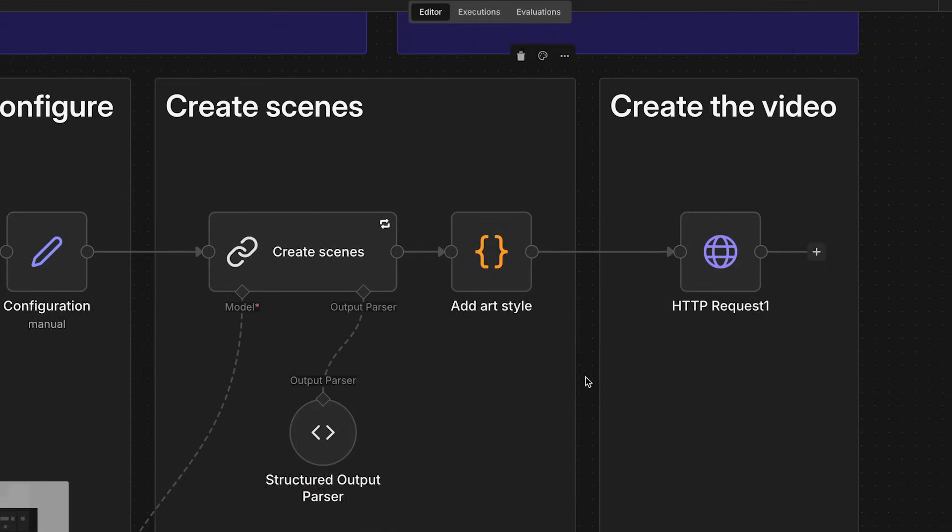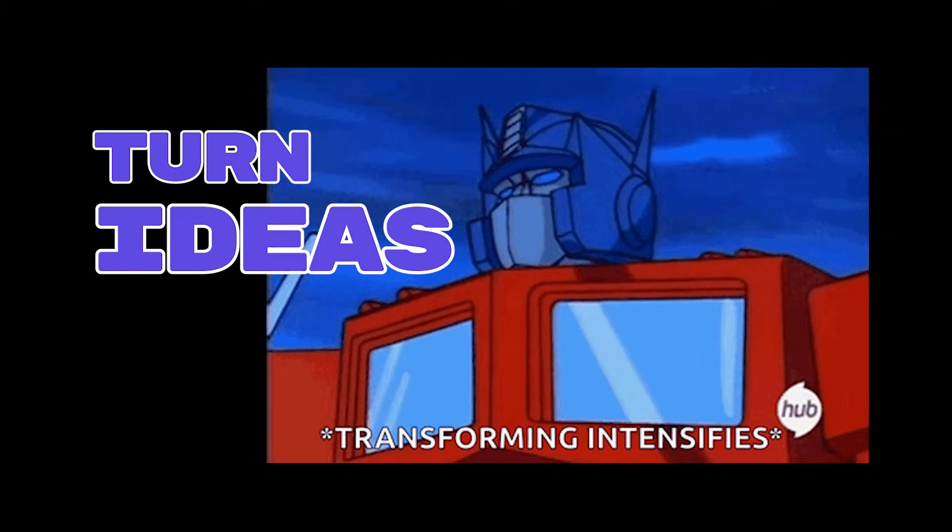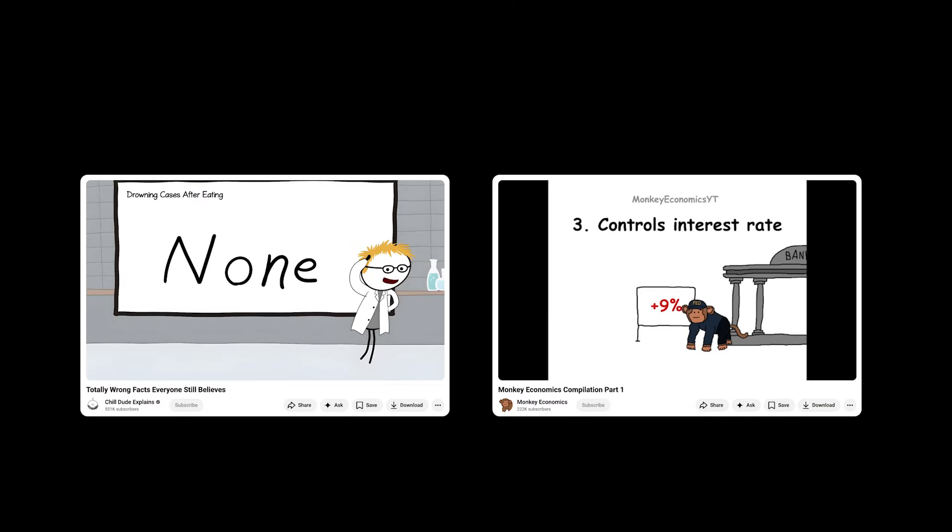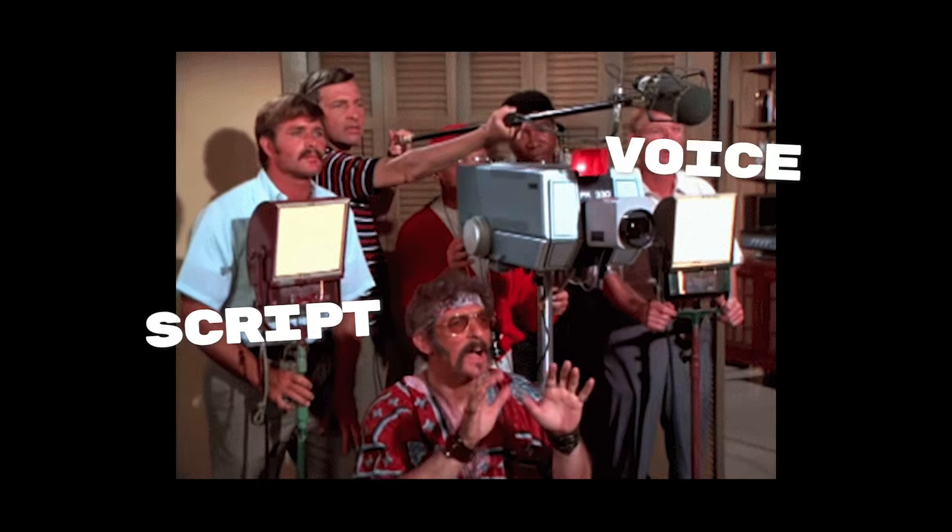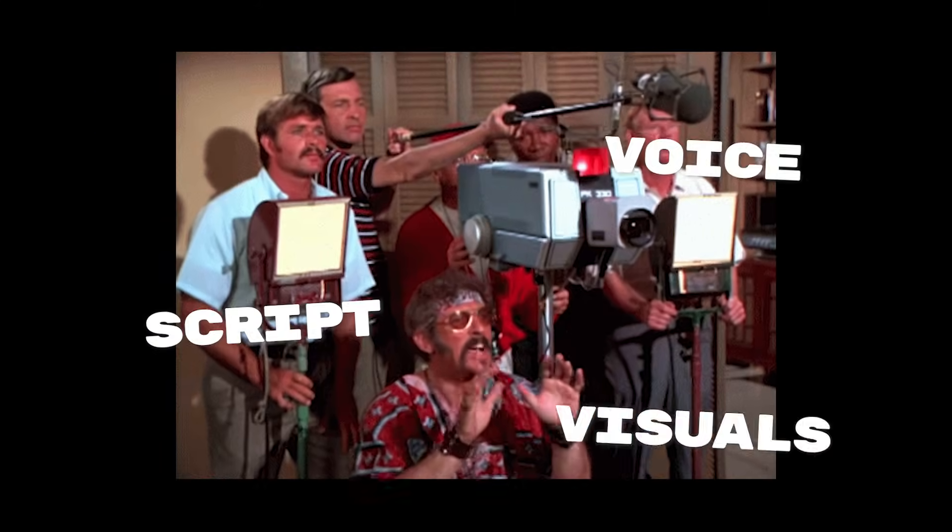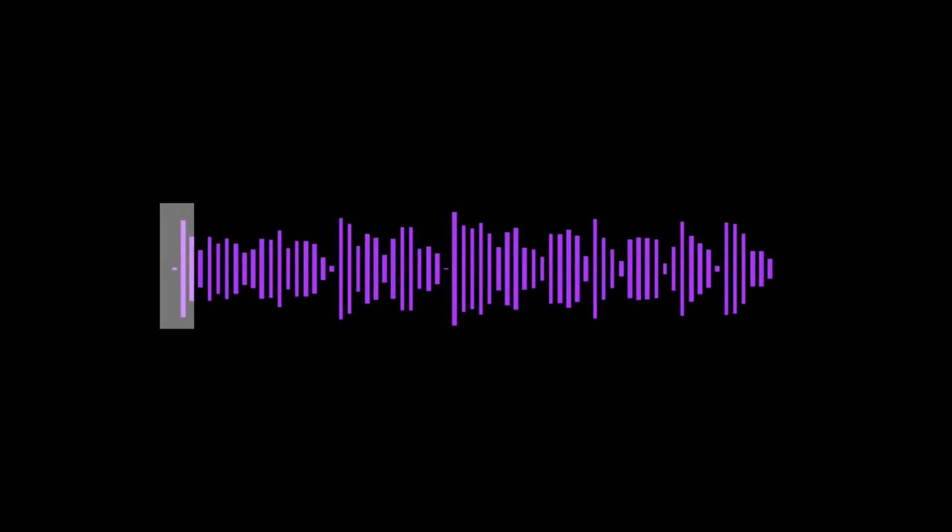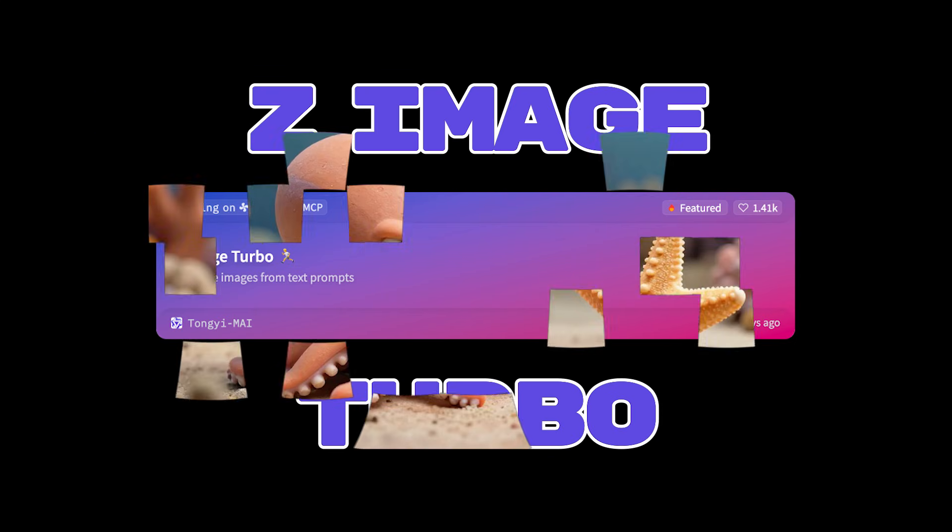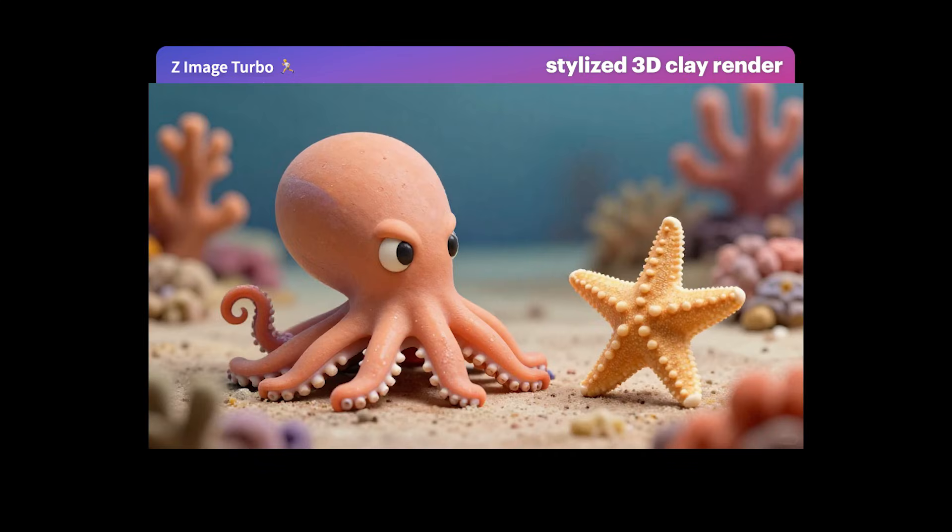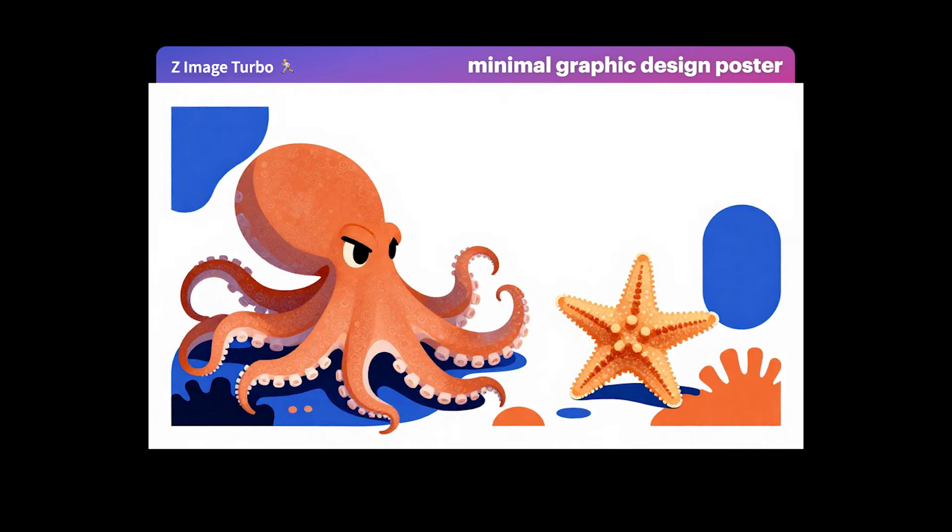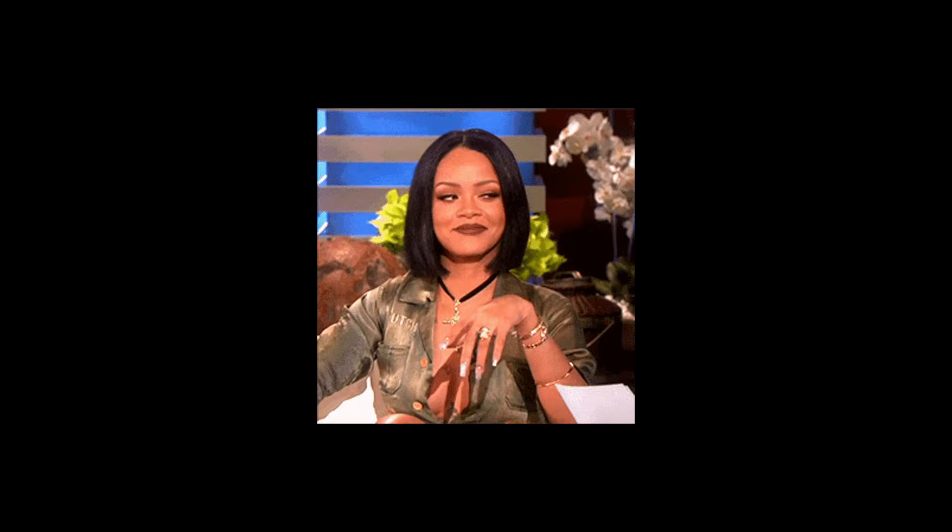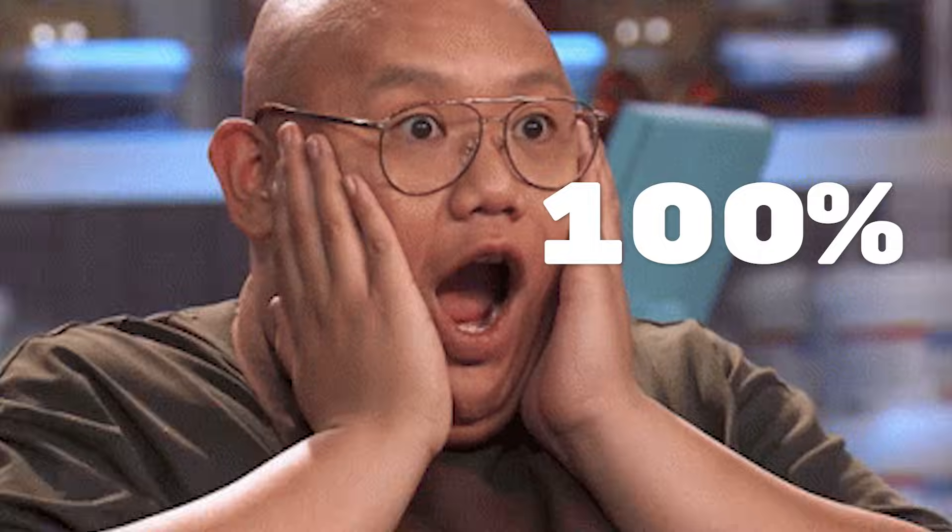This is an explainer video creator to turn ideas into simple bingeable formats. Script, voice, and visuals all included. Using Kokoro and ZImage Turbo, the text-to-image model that can output a ridiculous range of styles. And of course, we're making it 100% free.